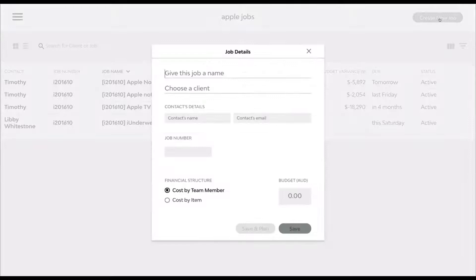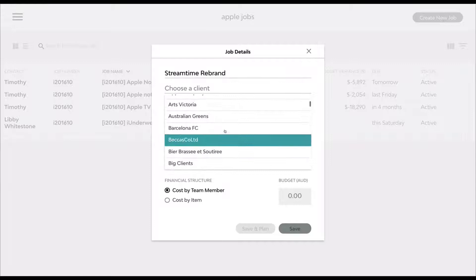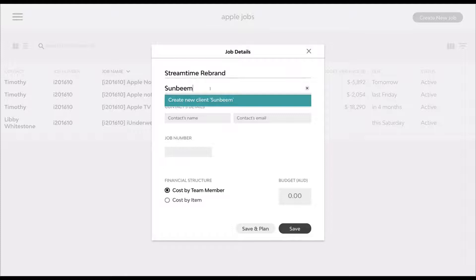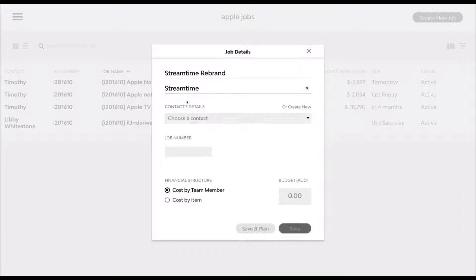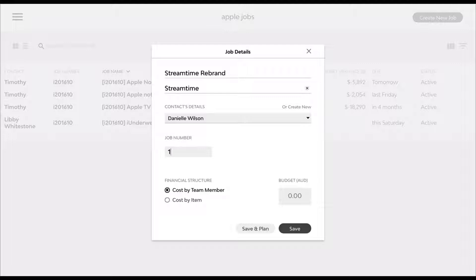To create a new job, just come up to the top section where the Create New Job button is. This is where we're going to be putting in our job details. We'll give this job a name — say, Streamtime rebrand. We can pick a client from the list of all your clients within Streamtime. If your client doesn't exist, you can type it in — we'll call it Sunbeam — and actually create that client. Or if it does exist, start typing and it will bring through the relevant ones. We can also create or pick a contact — I'll pick Danielle. And there's a job number field, which is a free text field where you can put in whatever reference number you want.